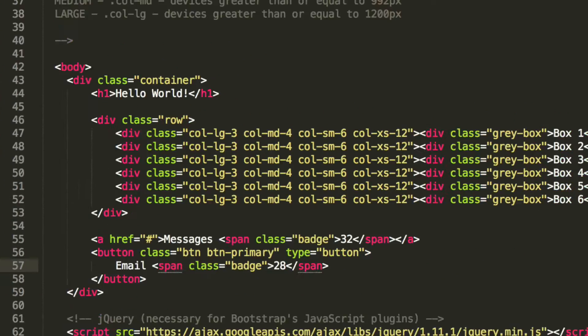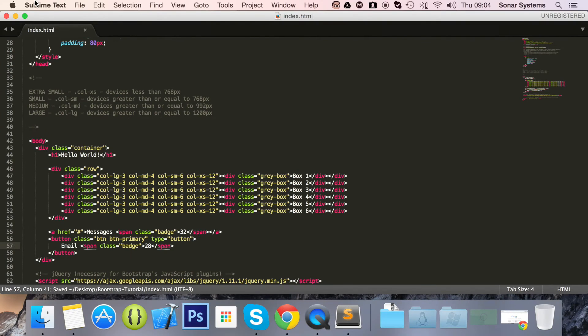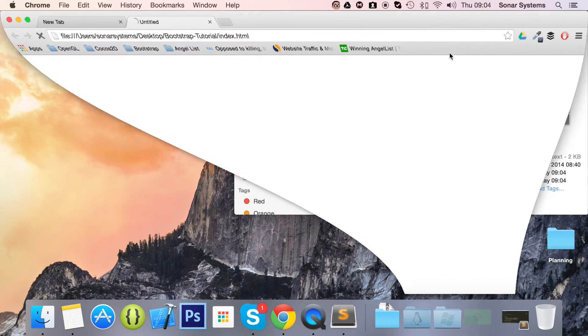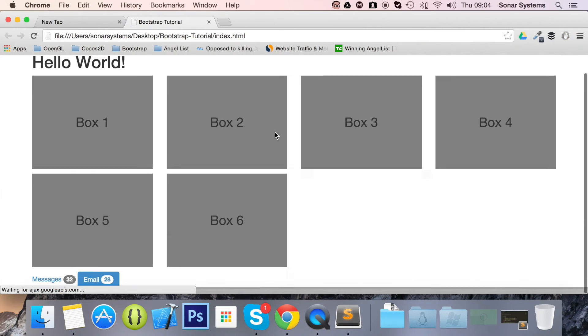If we just save this and run this bad boy in our browser, scroll down, there we go. We have our badge system.